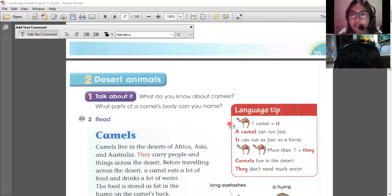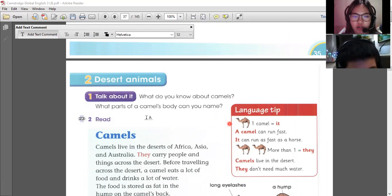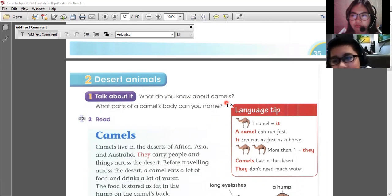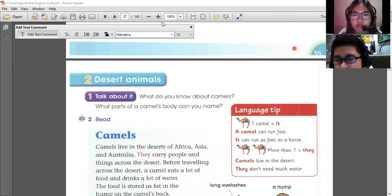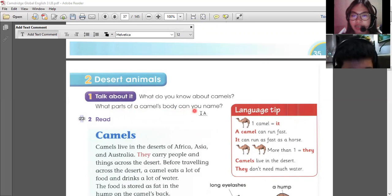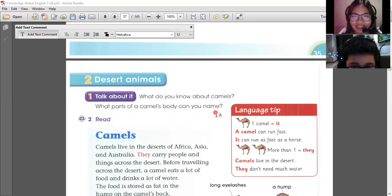Now let's learn about desert animals. What do you know about camels? I know that people can ride them, and they can live without drinking water for one week. Exactly right. And what parts of a camel's body can you name? It has a hump. Yes, that's right. I guess you know what a camel is.